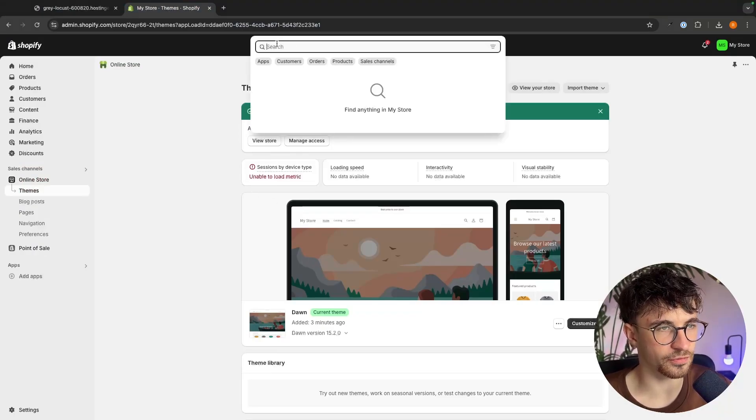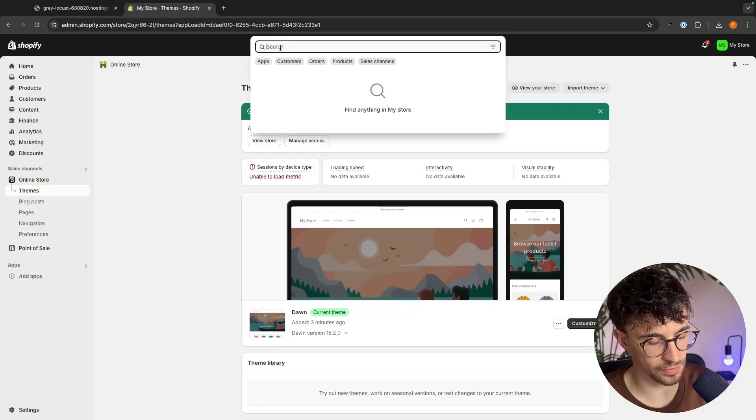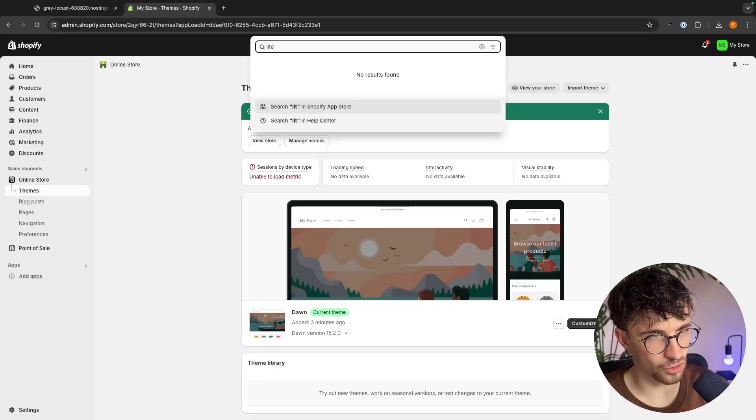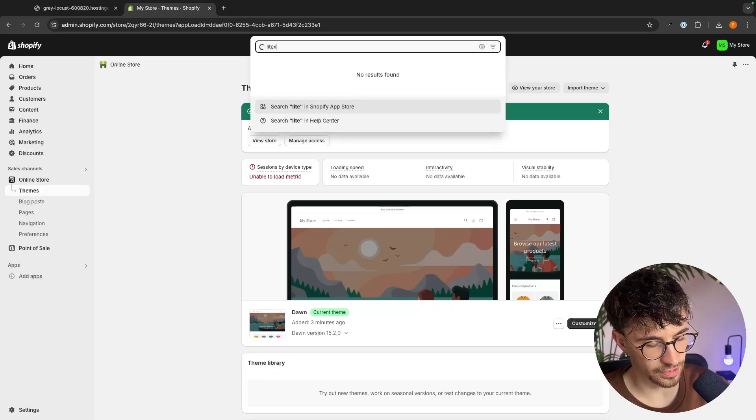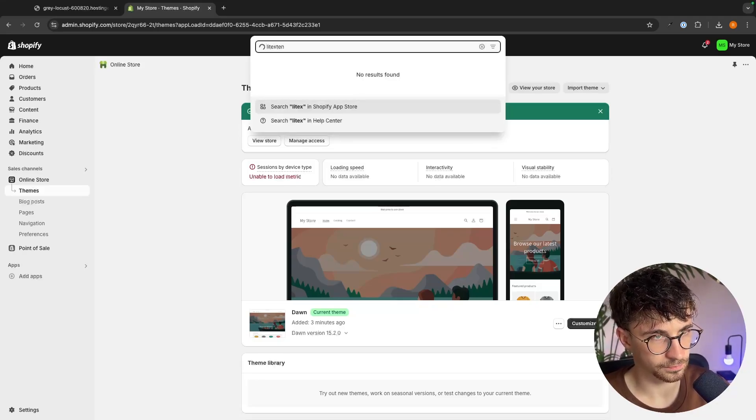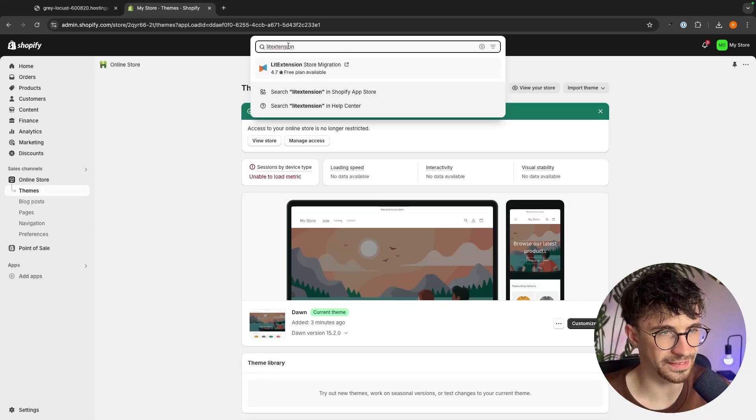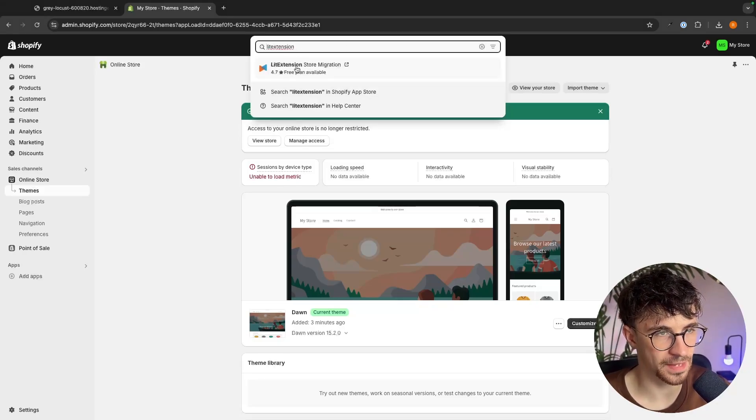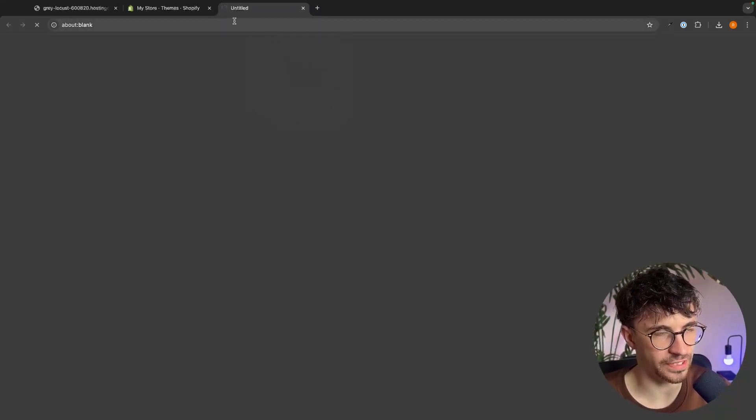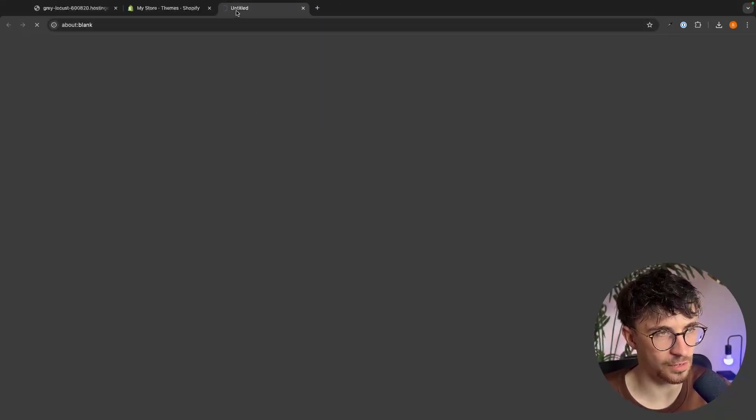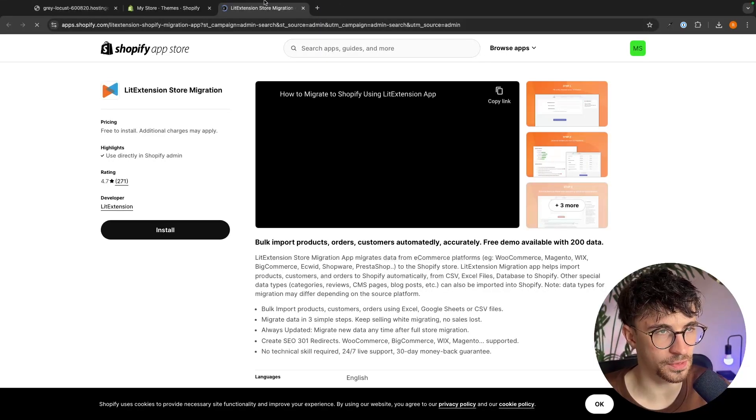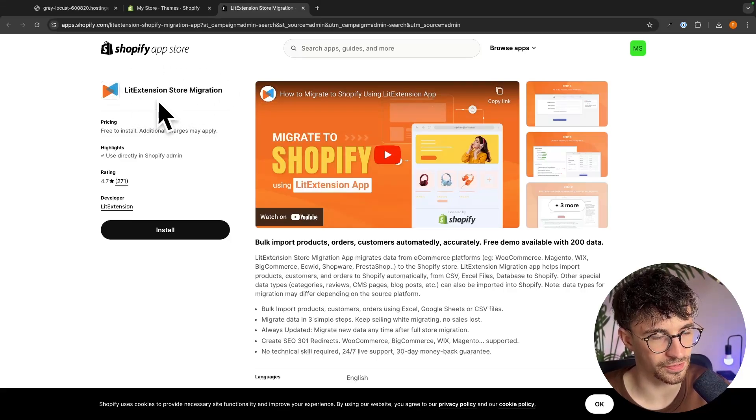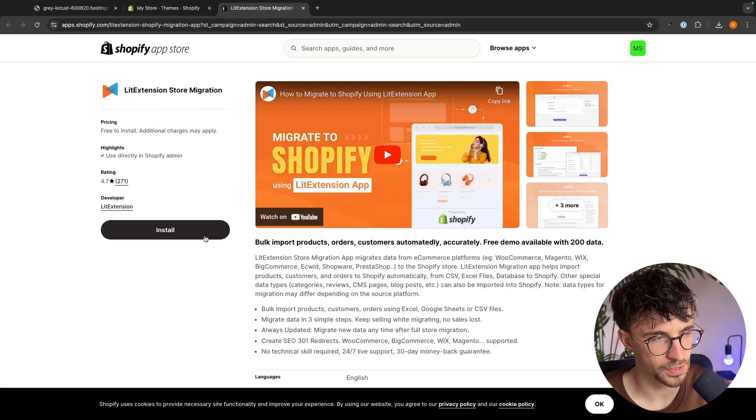So on Shopify just go to this menu at the top and we are going to look for lit extension. So we just type in lit extension and it's this one right here. So we just click in and this is now going to open up the Shopify app store and take us over to this extension.